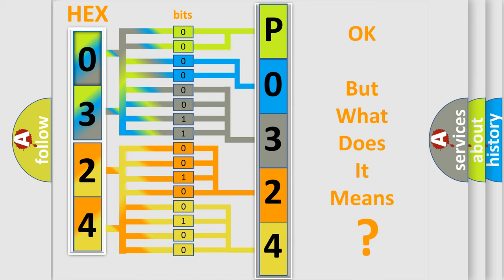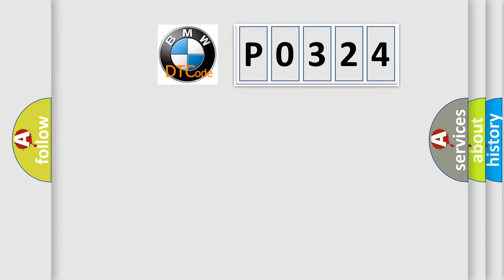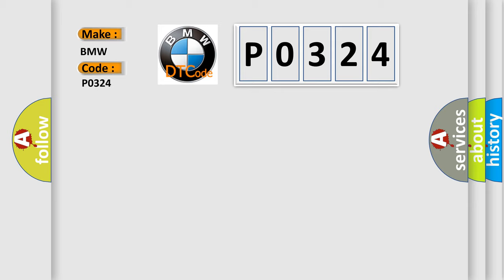The number itself does not make sense to us if we cannot assign information about it to what it actually expresses. So, what does the diagnostic trouble code P0324 interpret specifically for BMW car manufacturers?